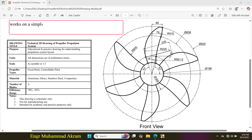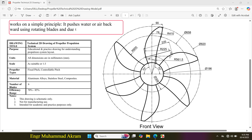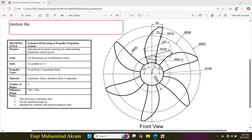The propeller works on a simple principle. It pushes water or air backward using rotating blades, and due to Newton's third law of motion, the vessel moves forward with equal reaction force.